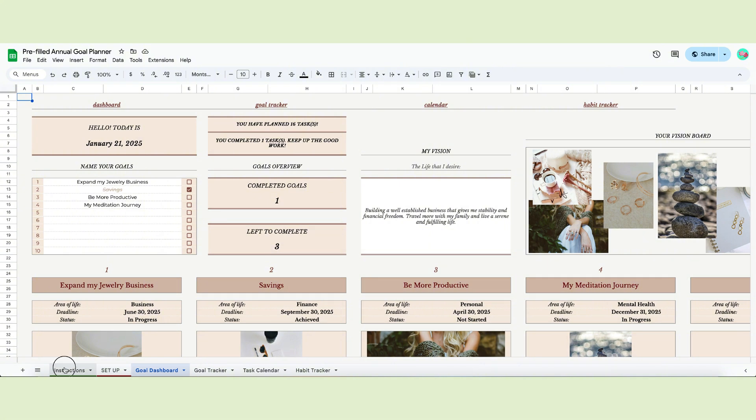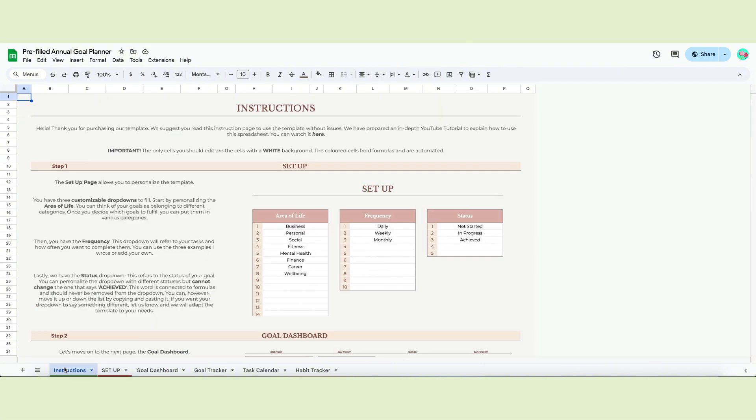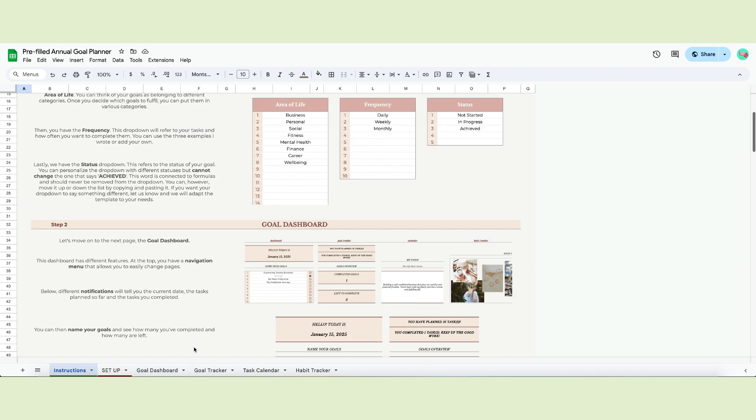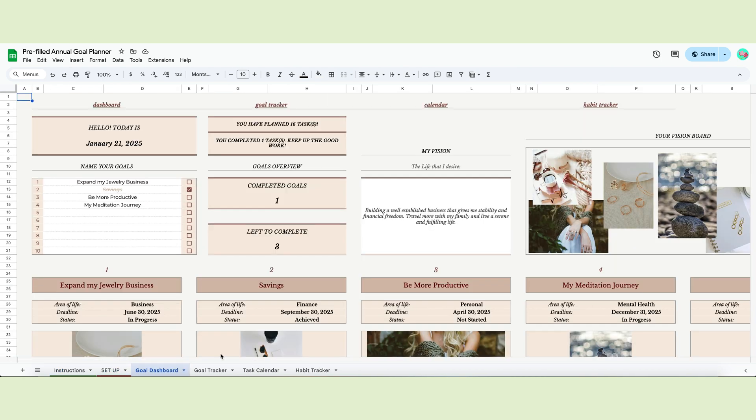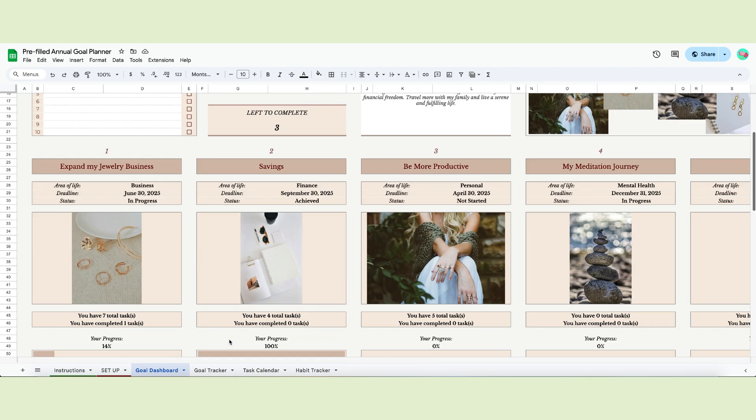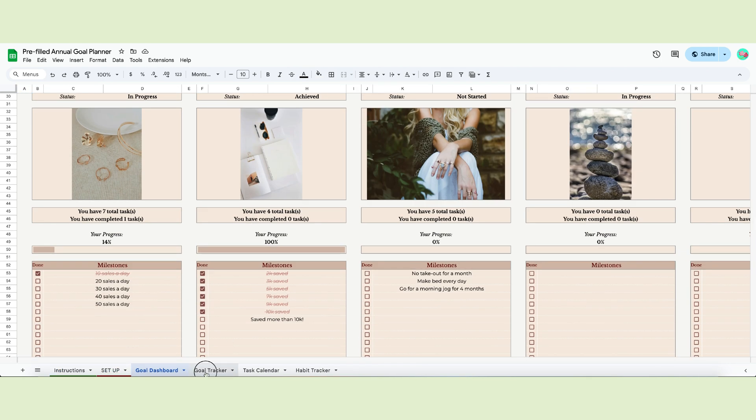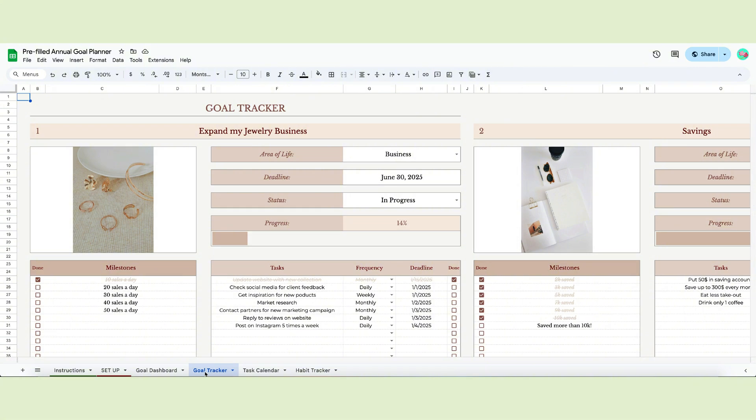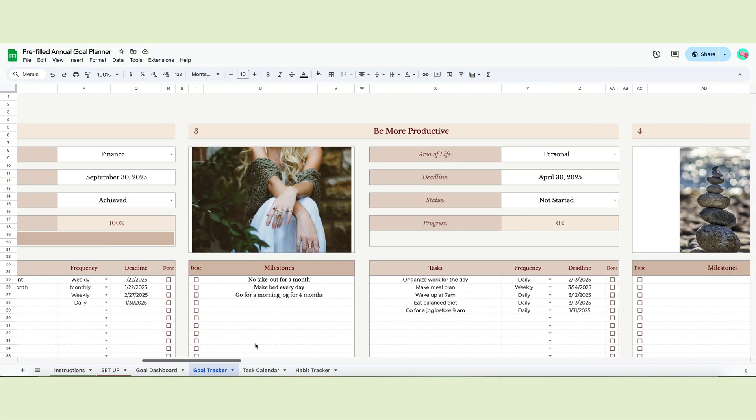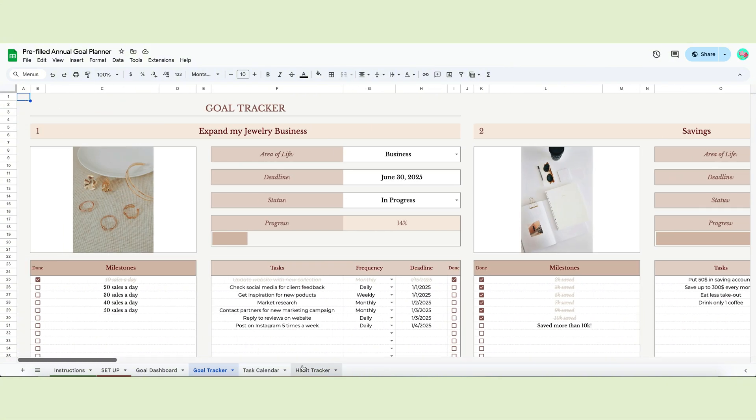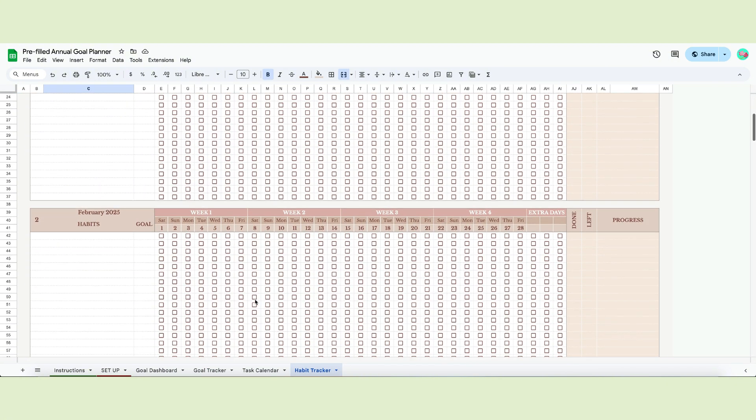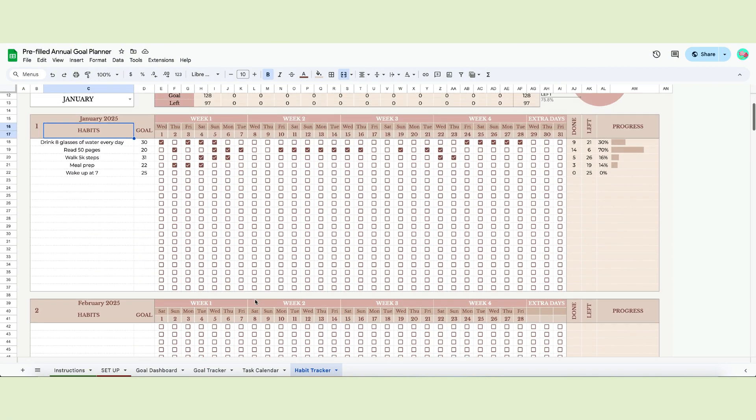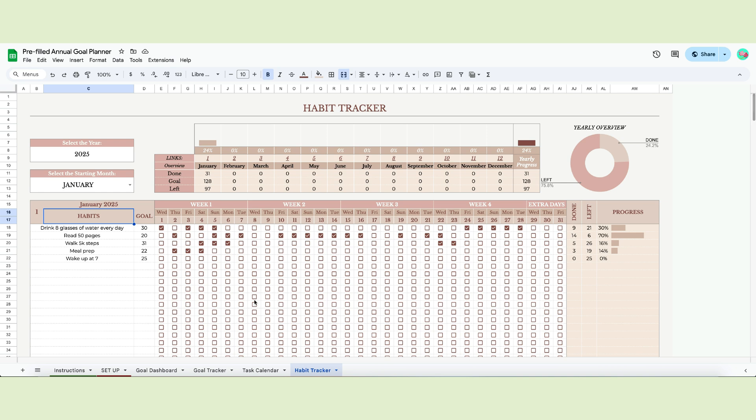The link to purchase this planner is in the description below. The goal planner is very straightforward. There's the instruction page, a setup page, the dashboard to overview your goals quickly, and the goal tracker page. I also included an annual habit tracker at the end to help you track your daily and monthly habits.